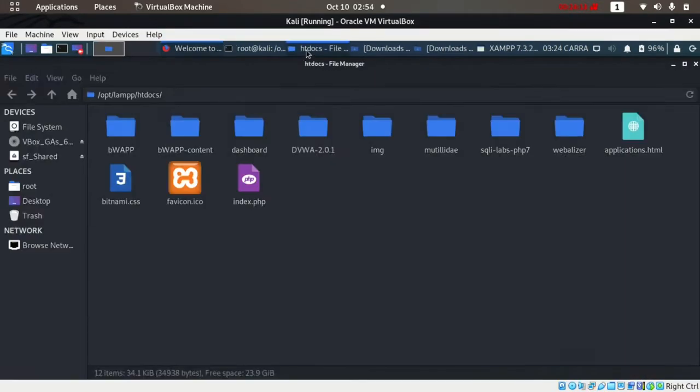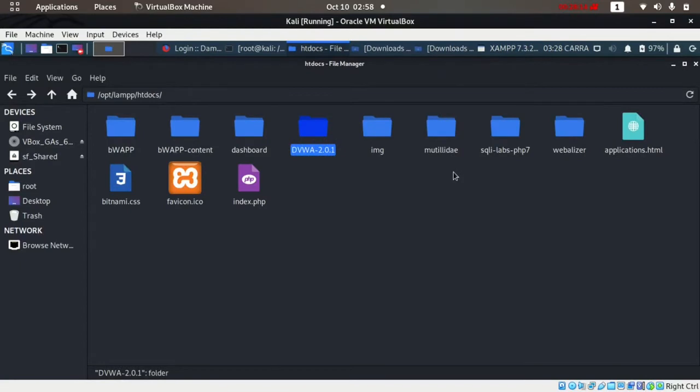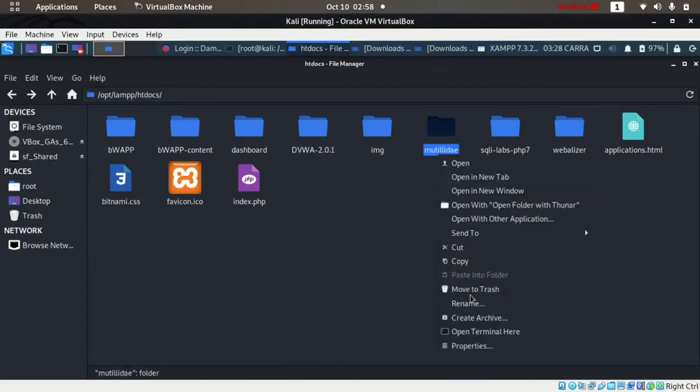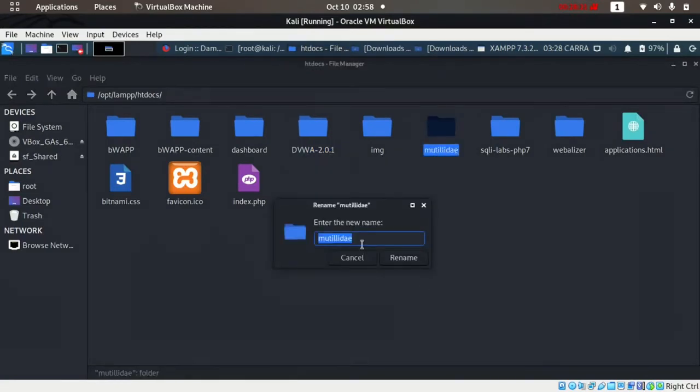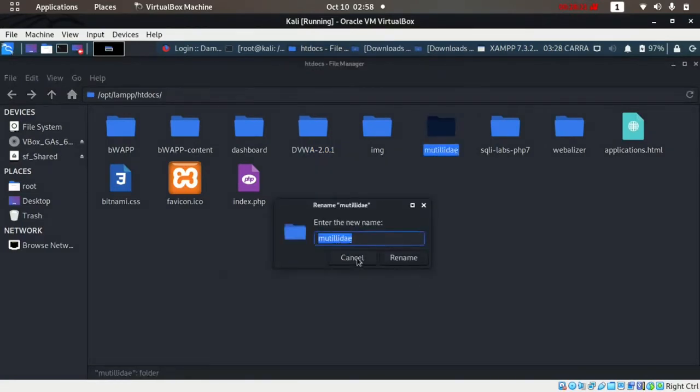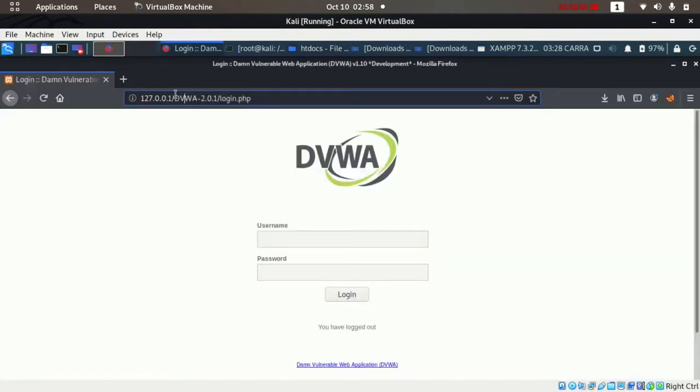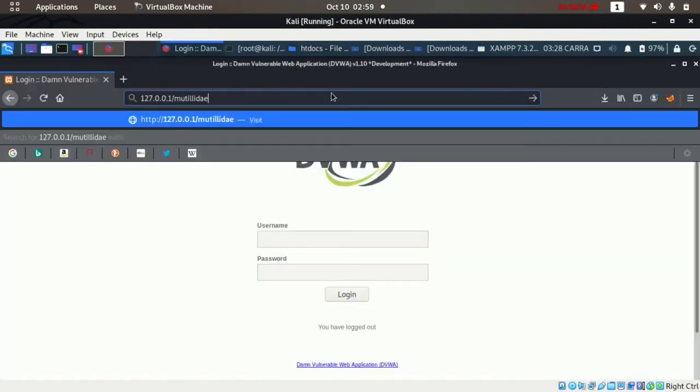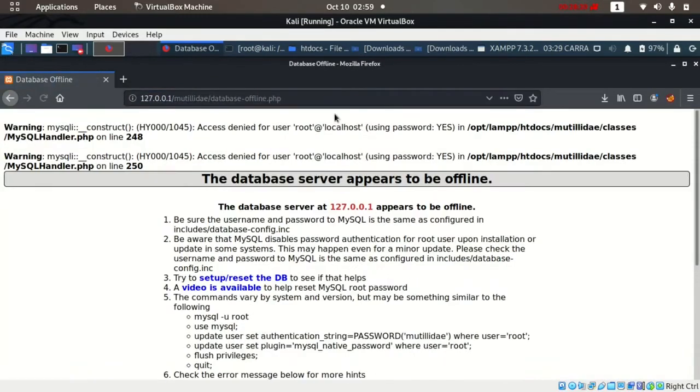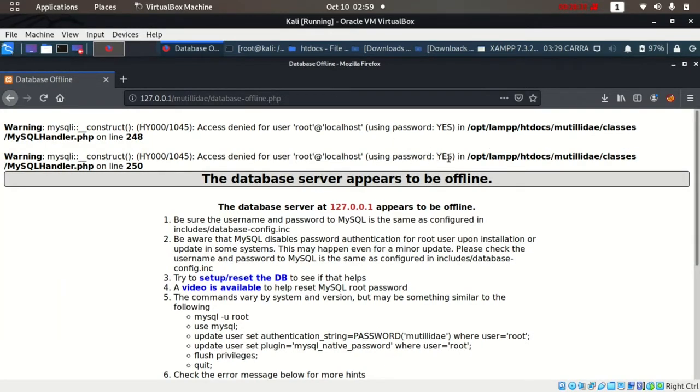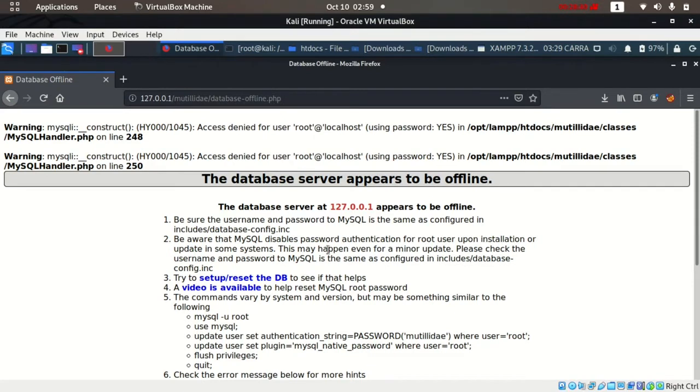Now we will install Mutillidae. Copy the name and open it in the browser: localhost/mutillidae. It shows two errors - you can see it's using password and username here for setup and reset database.